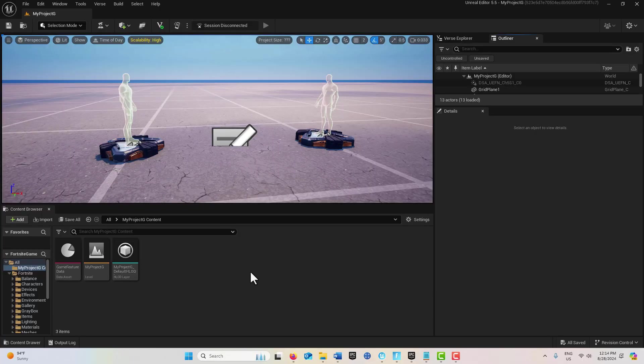Hey, how's it going? Today I'm going to show you a super simple way to display a custom image or widget on the screen in Fortnite.